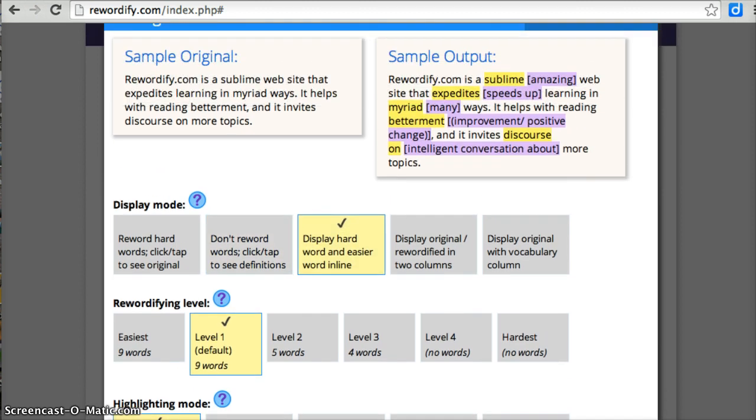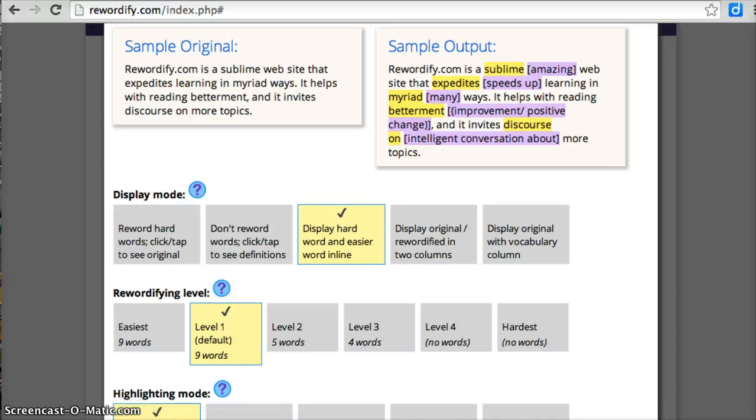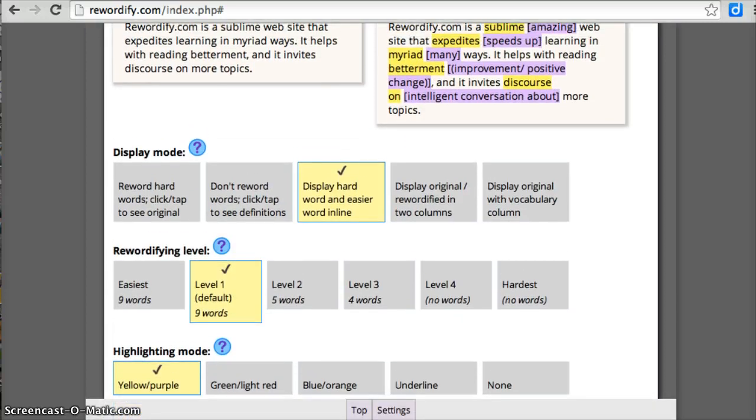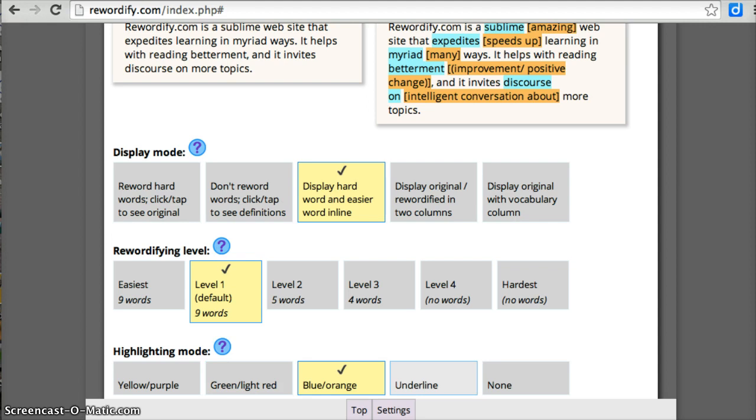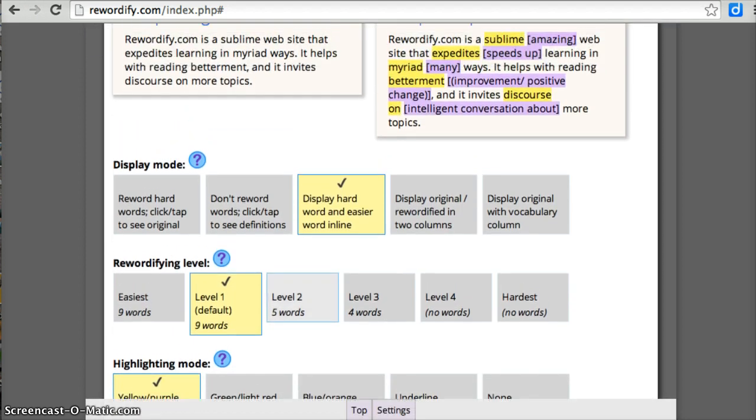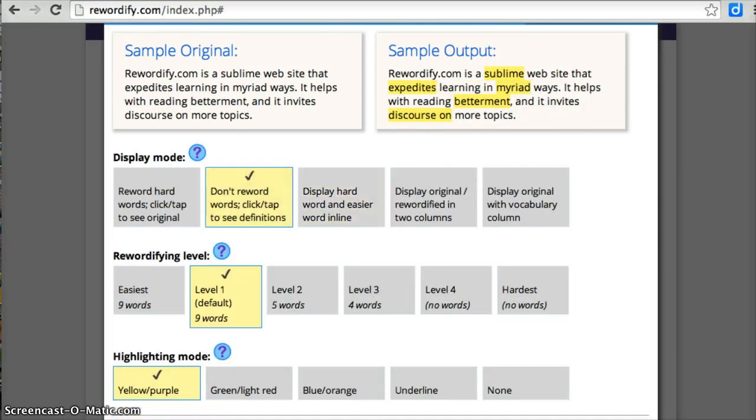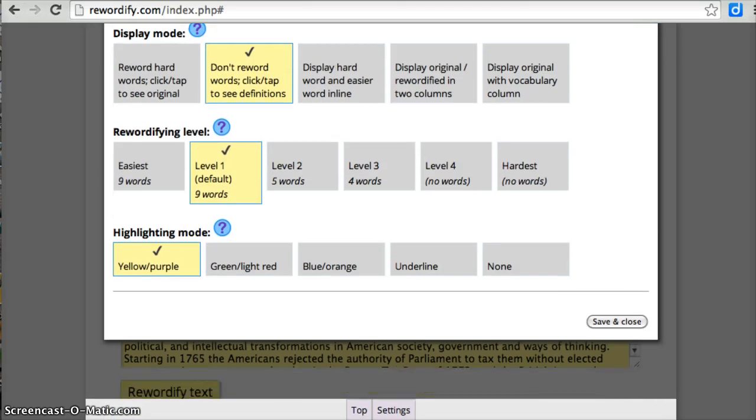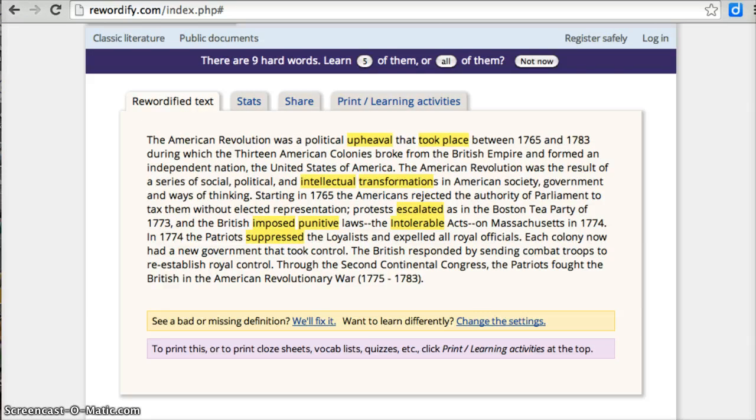Now, I also talked about how we could change some of the colors. Here you can see the hard words, or original words, are in yellow highlight. And the easier definition is in purple right next to it. I can change that as well. So if I go down to highlighting mode, maybe I don't like yellow and purple or can't see that so well. I can change it to green and light red. I can change it to blue and orange. I can use underlining. So lots of different options here for this. I'm going to go with my yellow and purple again. And I'm going to stick with Don't Reword, Give Me the Original. So after I've changed my settings, I save and close, and it changes those settings in my document.